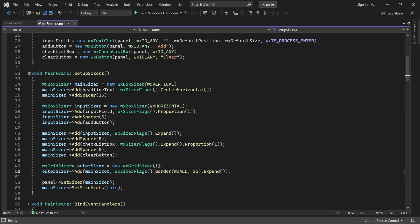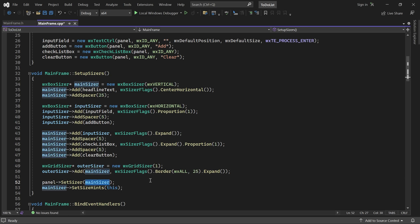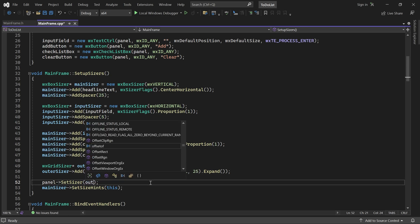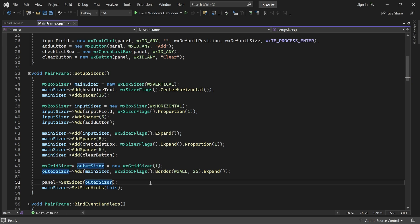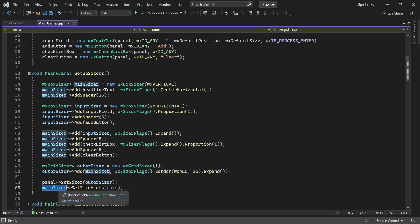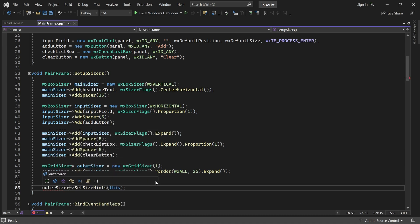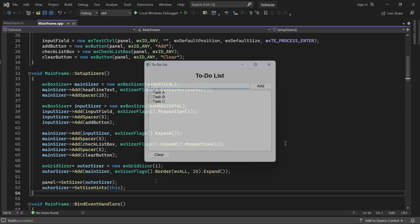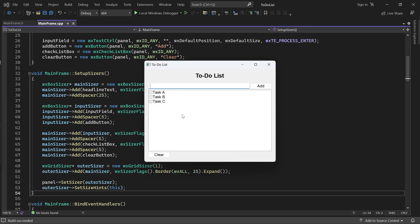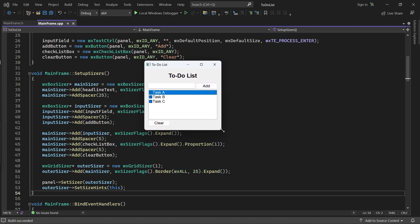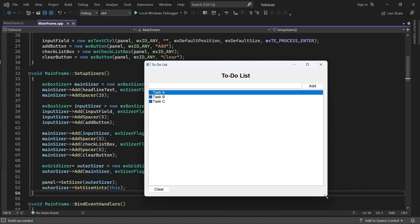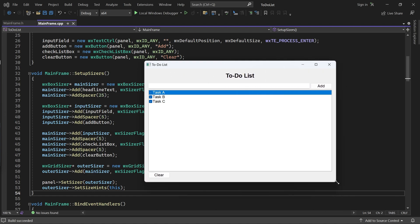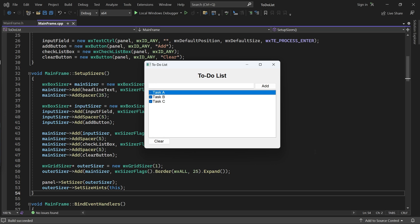The final step is to set the panel sizer to outer sizer instead of main sizer. And we also need to replace it in the call to set size hints. There we have it. Our to-do list application now handles resizing gracefully. I hope you now understand how to build more complex layouts simply by nesting box sizers and grid sizers.